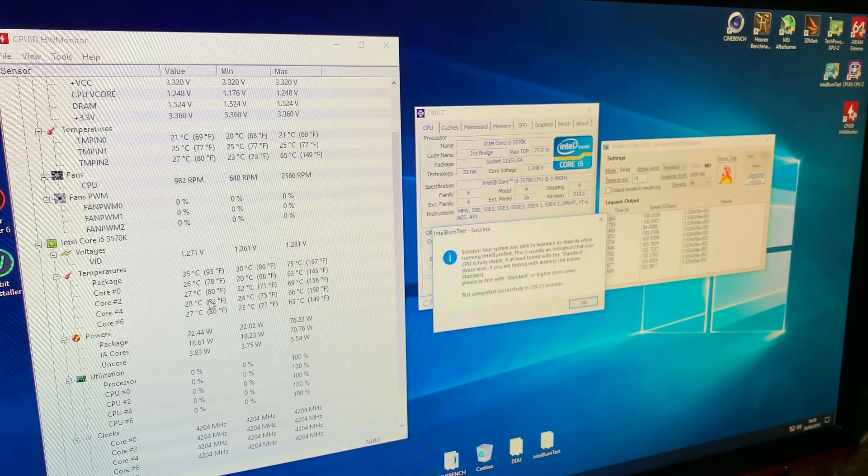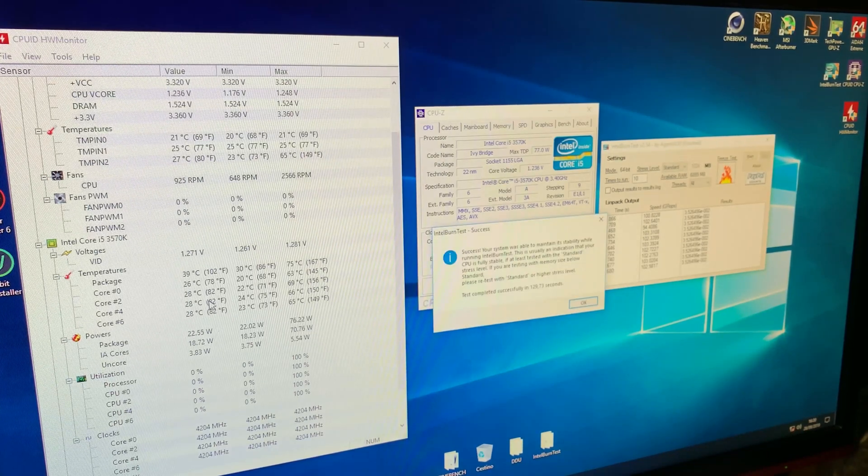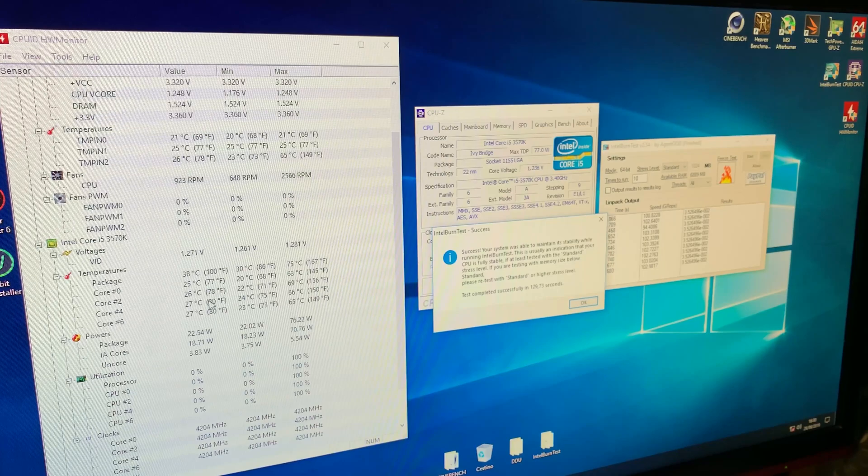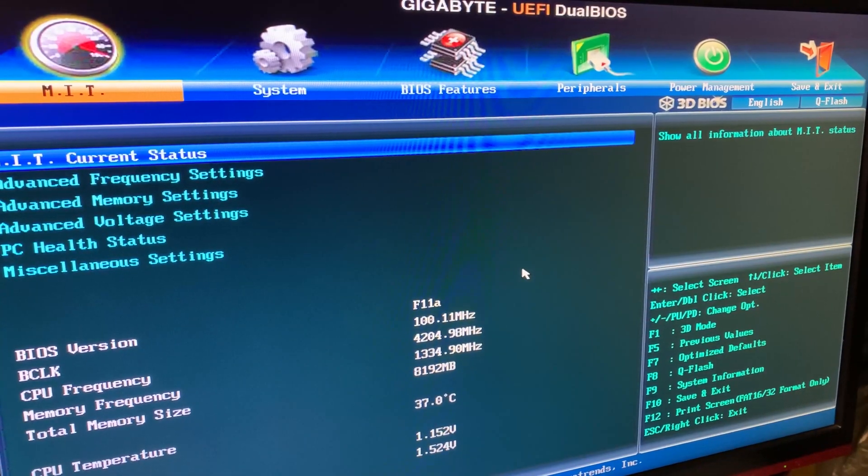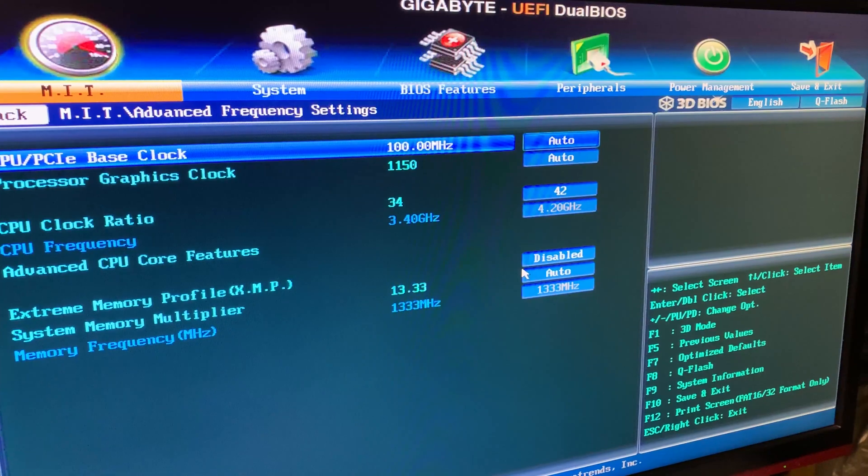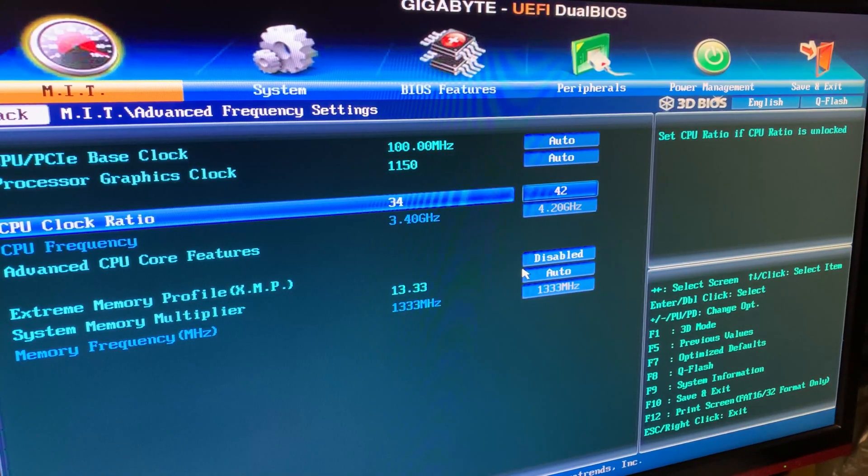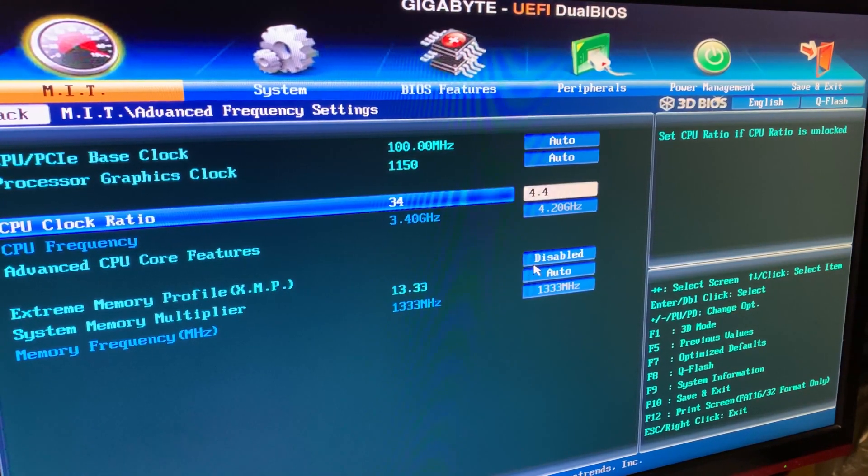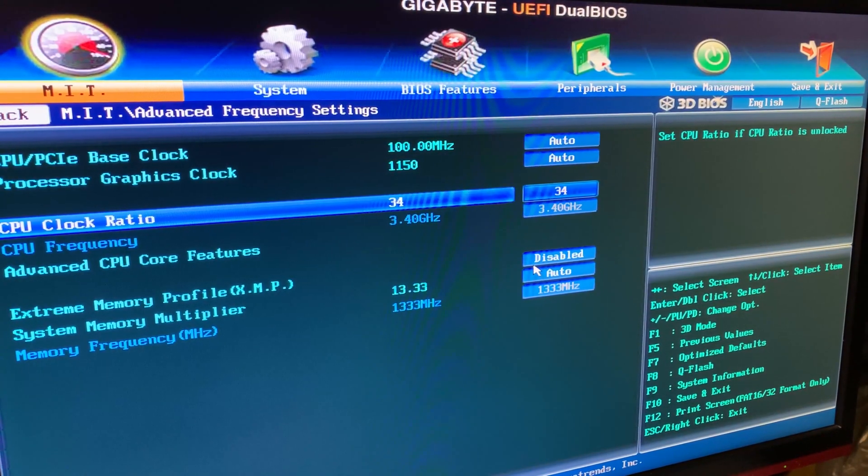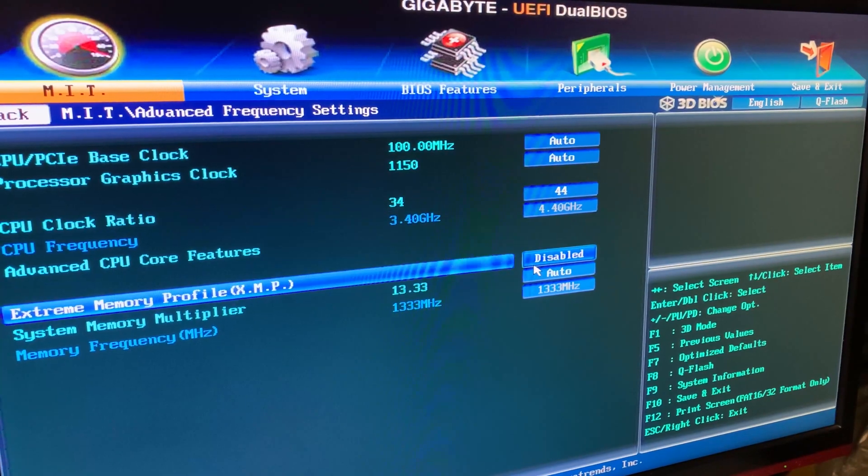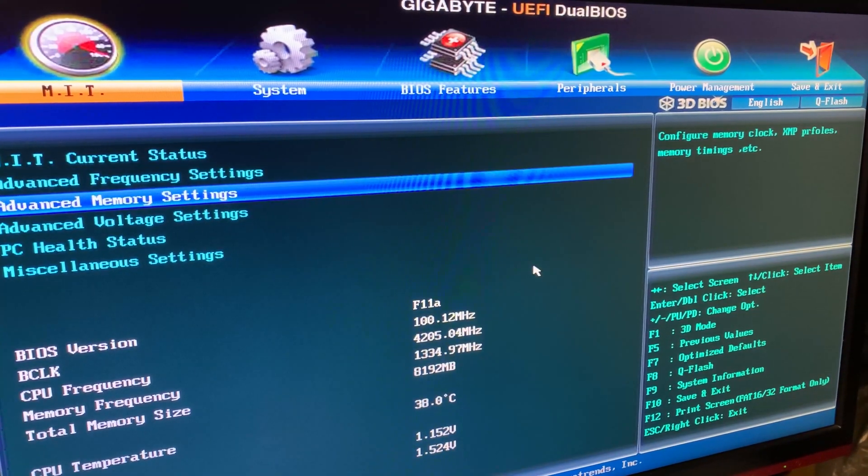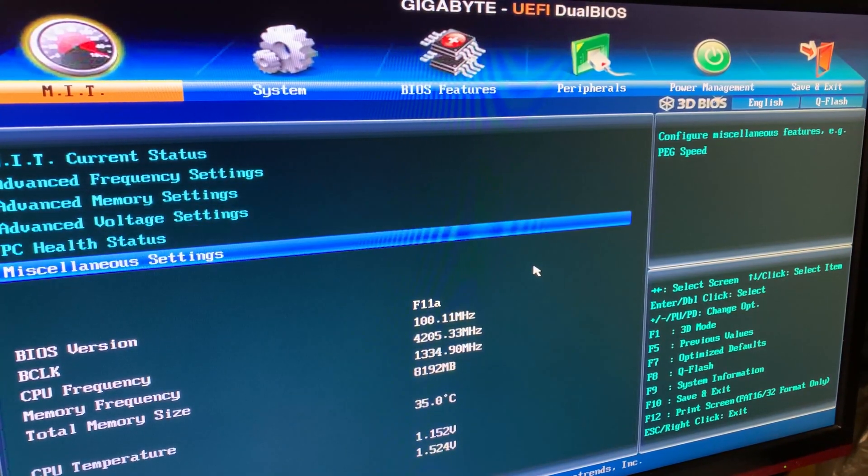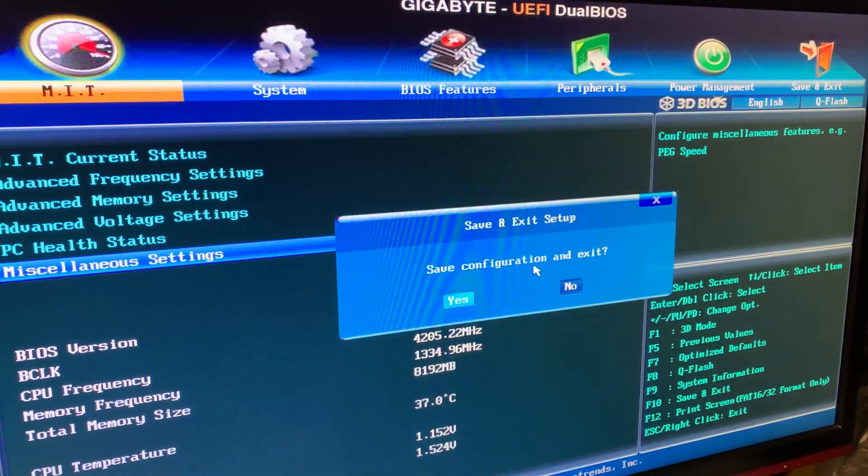Okay, you can see that the test succeeded. So, we are stable. We can go back into the BIOS and up the settings. Okay, we are back into the BIOS. On this particular platform, I'd say that 4.4 GHz can always be achieved. So, we are going for it now. I'll leave the voltage the same since it was stable the last time.